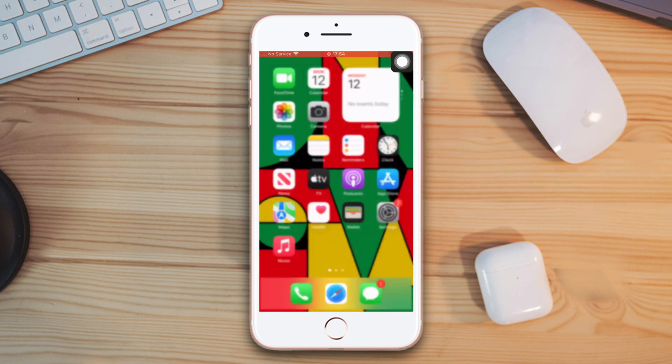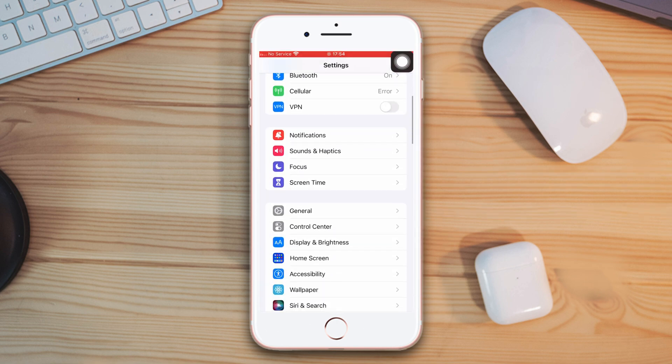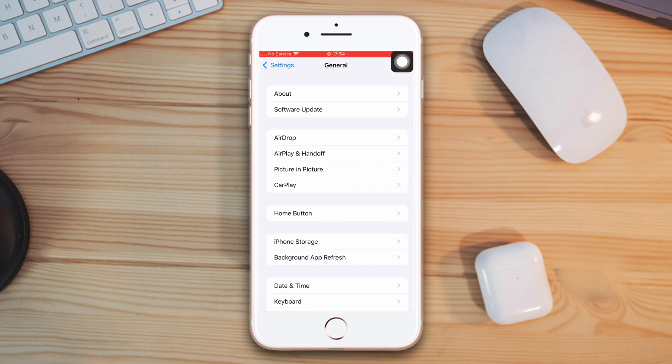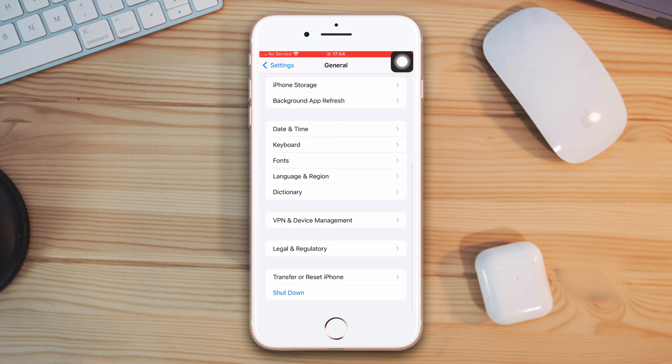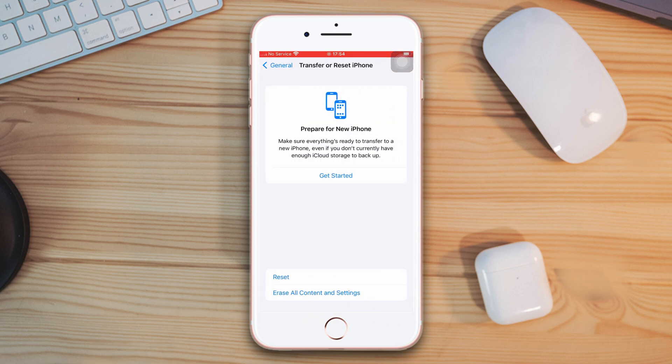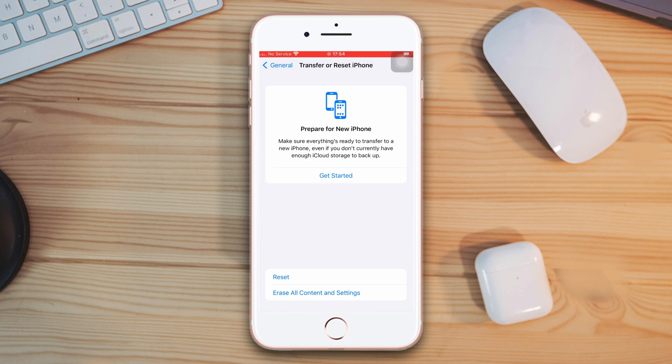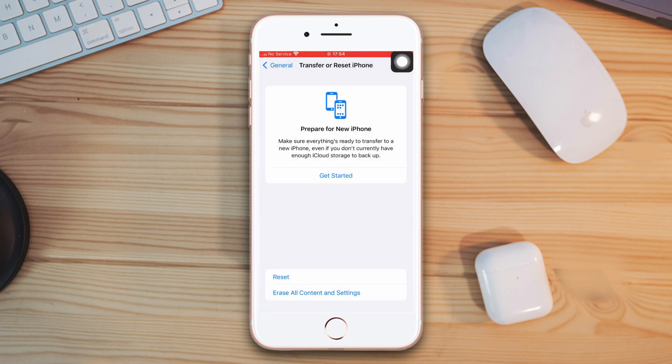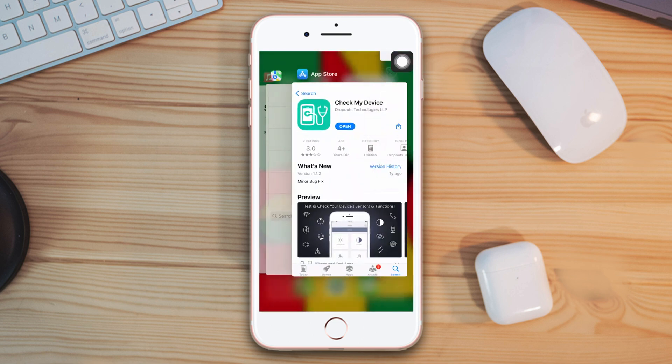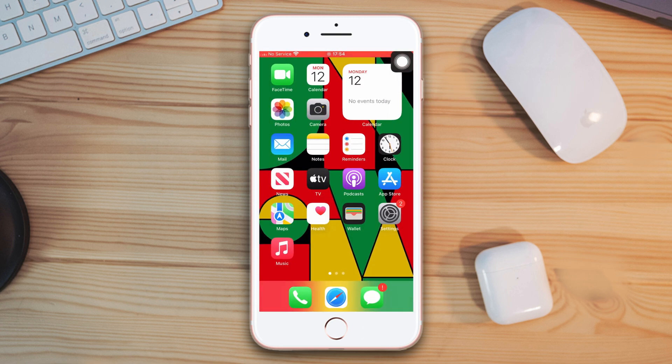Solution 4. Reset all settings. Open settings, scroll down, tap general, scroll down, then tap transfer reset iPhone. After that, tap reset. Now tap reset all settings. Tap reset all settings again. Make sure that by resetting all settings, your settings will be set to default, so make sure to remember your password.